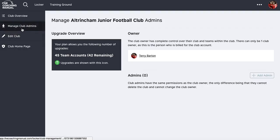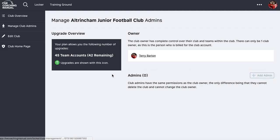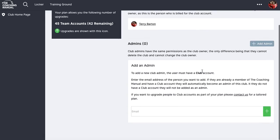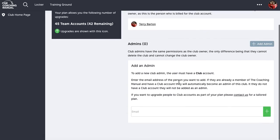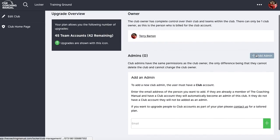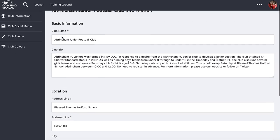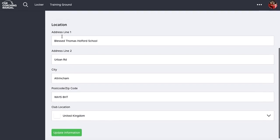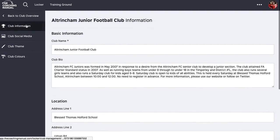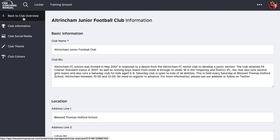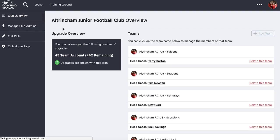I can also manage my club admins and add further admins here. That does require an upgrade from the Coaching Manual, so you just need to get in touch with our help desk and we can sort out adding an additional admin. We can also edit the club information from here, but let's go back to the overview first.